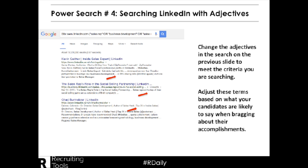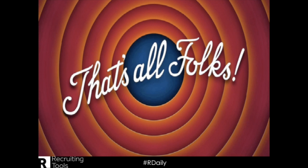Change these adjectives based on the search that you're looking for, as well as changing the site. Maybe you want to look at Facebook — go ahead and change the site to www.facebook.com. Either way, the adjectives will work to find candidates that have used the adjectives you select.